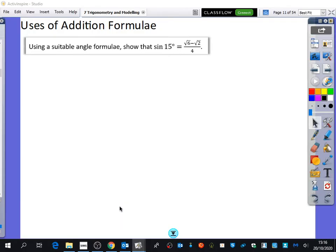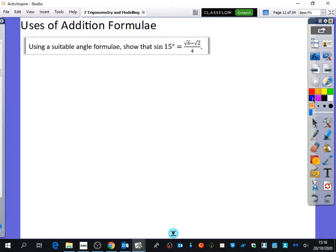The video I did for you guys in class didn't work because the sound wasn't working, so I'm just going to go through these examples again. We're going to use the addition formulae here. The question says: using a suitable angle formula, show that sine of 15 is equal to root 6 minus root 2 over 4.